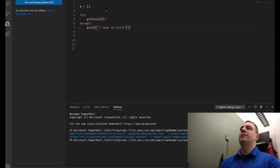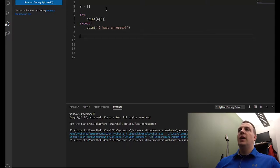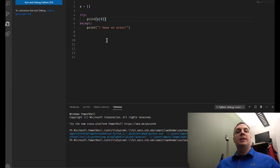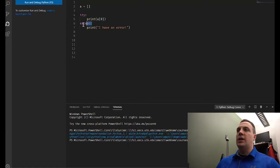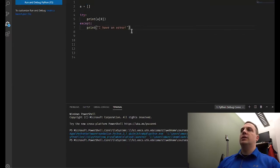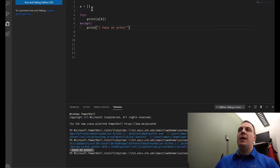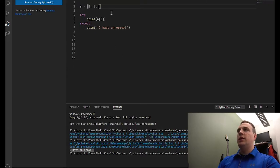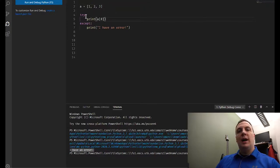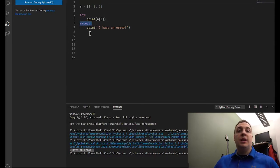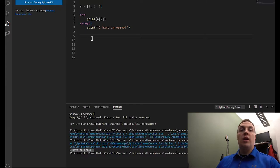Let's try this out. We're going to create an empty list, enter the try block, and try to print a sub zero which doesn't exist. We catch the exception using the except keyword and print 'I have an error.' Now let's see what happens if there wasn't an error — say there is a list with values one, two, three. Now we enter the try block, print out a sub zero which is the value one, and since no exception actually occurred, we skip the exception block.